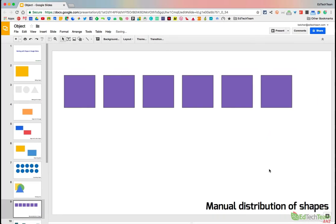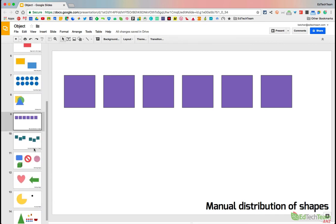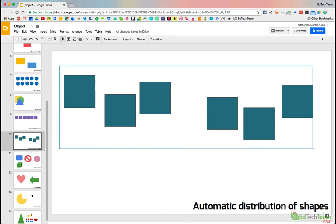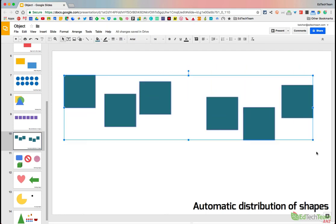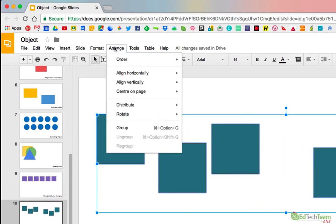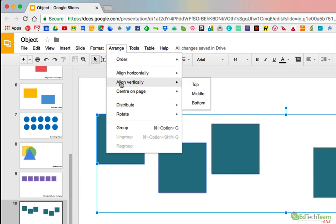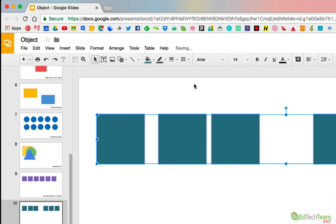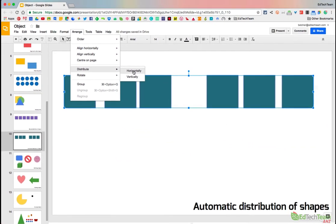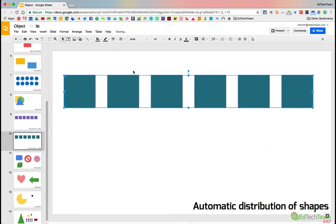So pretty easy to manually distribute the shapes using the distribution guides between them. There is, in fact, another way to do that. Here's the same shapes, let me select them all by dragging my mouse across them like so, go to the Arrange menu and say Align them vertically. So I want their top, middle, or bottom, let's do the top. So they're now all aligned to the top, but now I want to distribute them. So I go Distribute, I want to do this horizontally. And so now they're distributed horizontally.